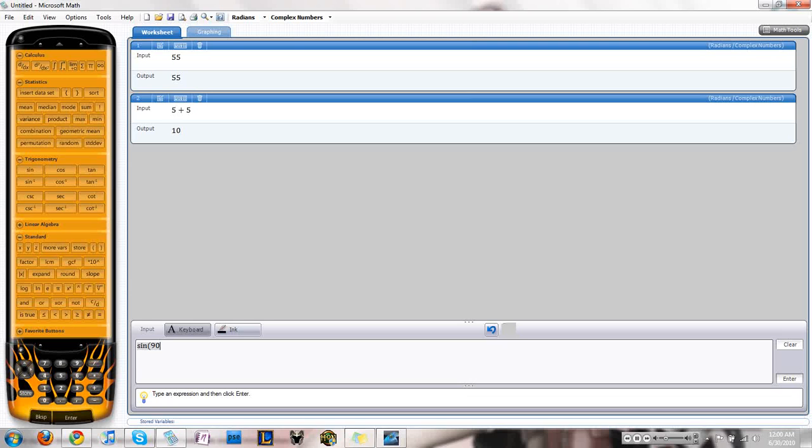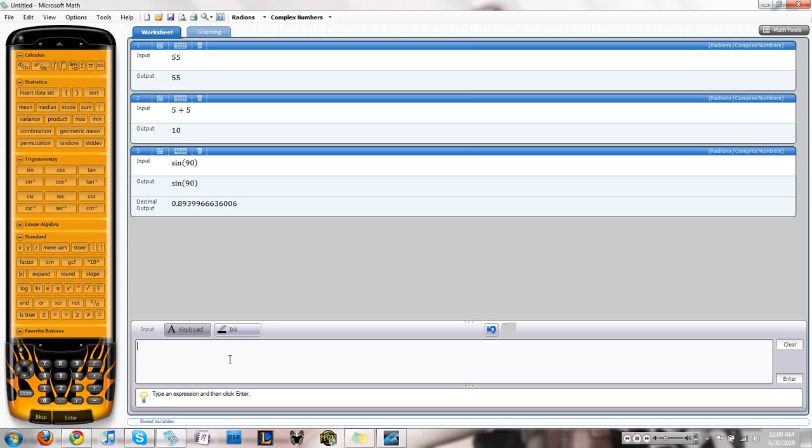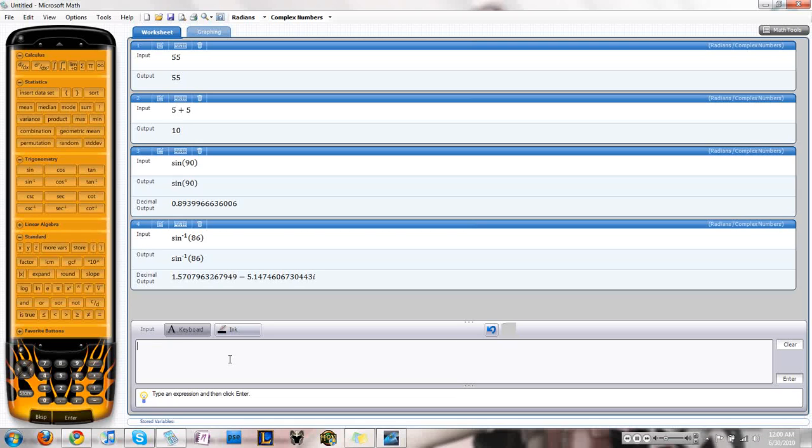You can set sine of 90. Do it no problem. Sine inverse of 86. Imaginary. You can set the imaginary up here. But anyway.